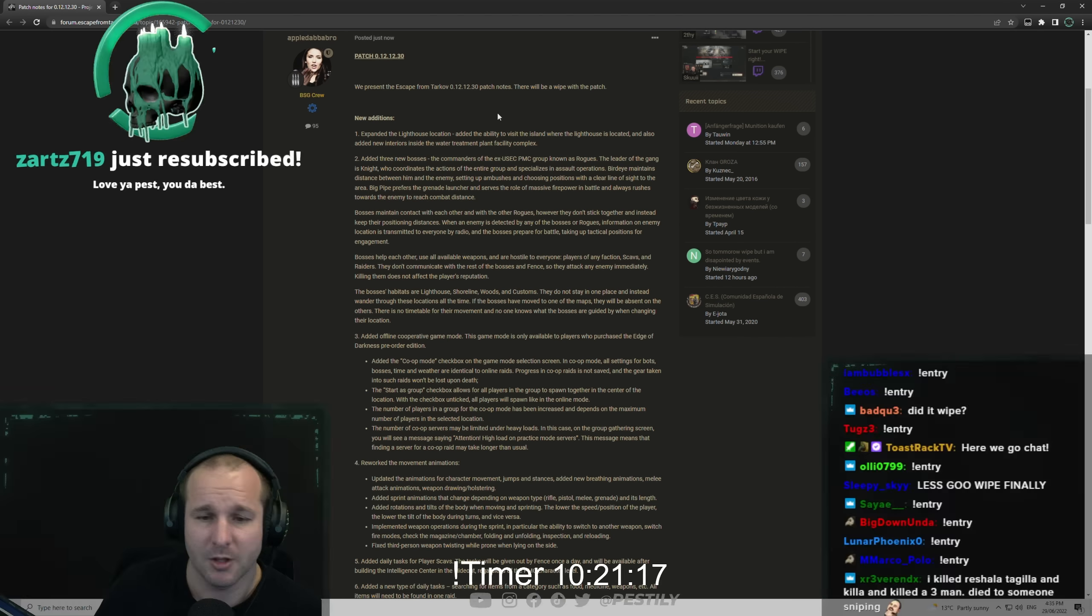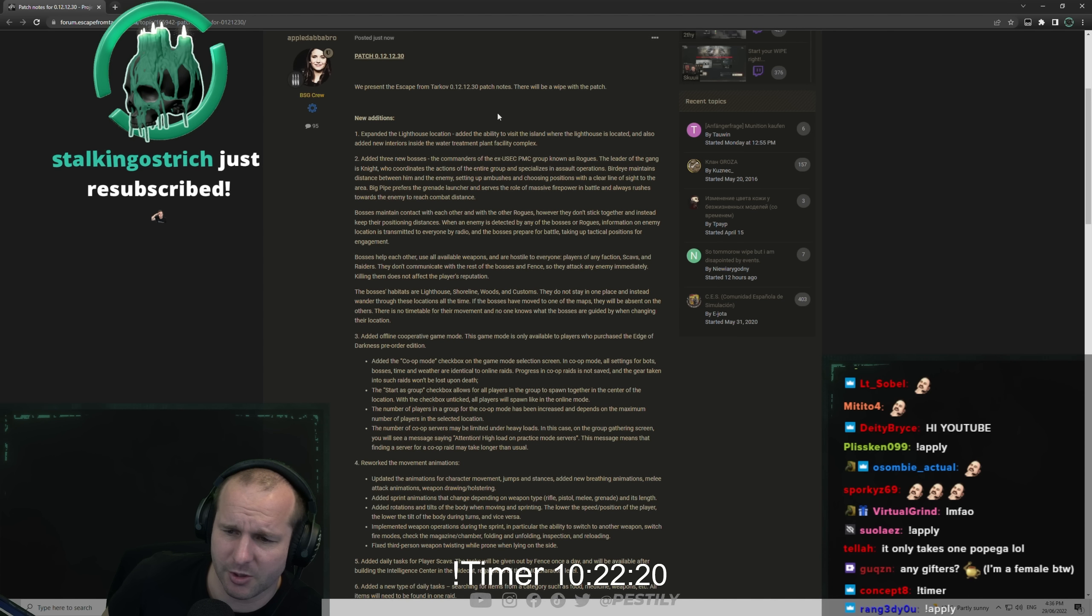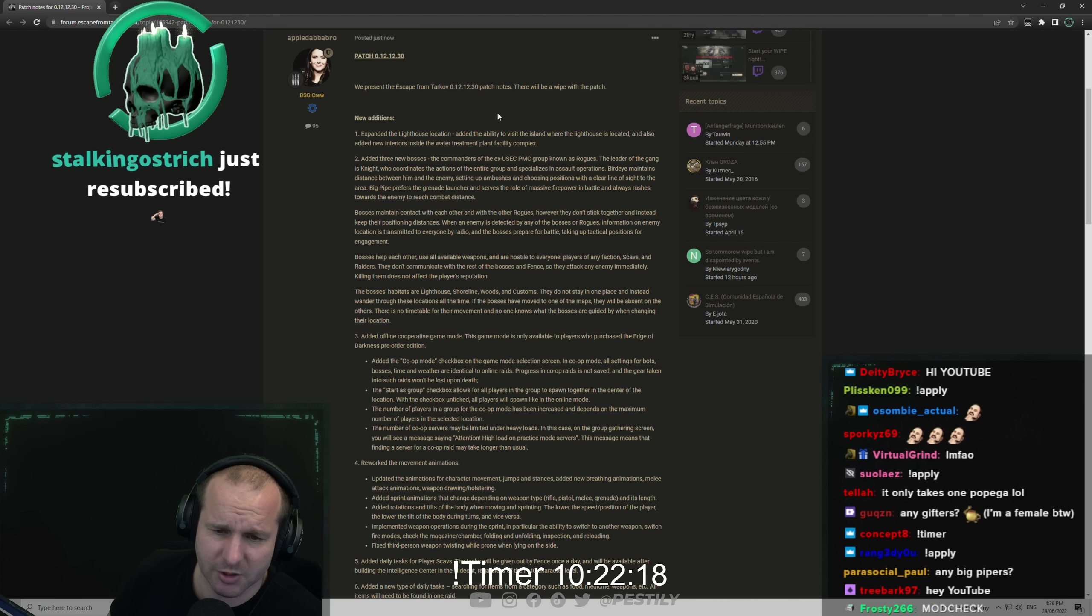Added three new bosses, the Commander of the ex-USEC PMC group known as Rogues. The leader of the gang, Knight, coordinates the action to the entire group and specializes in assault operations. Birdeye maintains the distance between him and the enemy, setting up ambushes and choosing positions with a clear line of sight. Big Pipe prefers the grenade launcher and serves the role of massive firepower in battle, always rushing towards an enemy to reach combat distances.